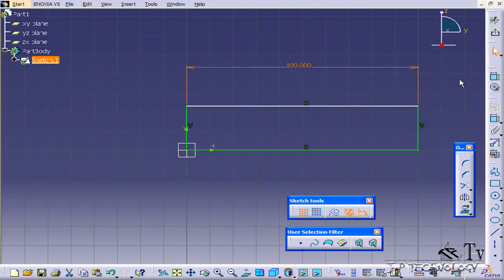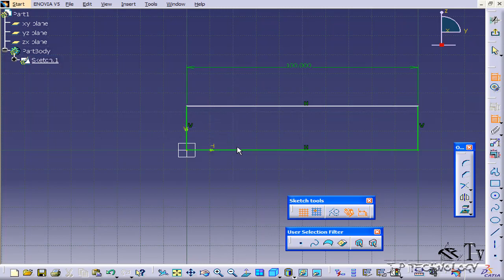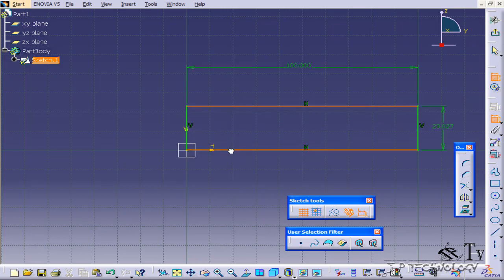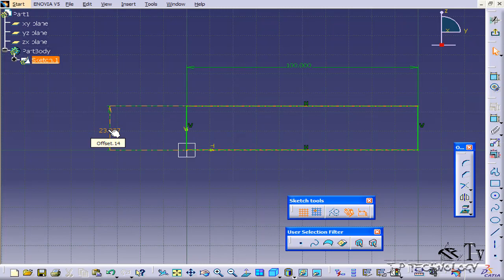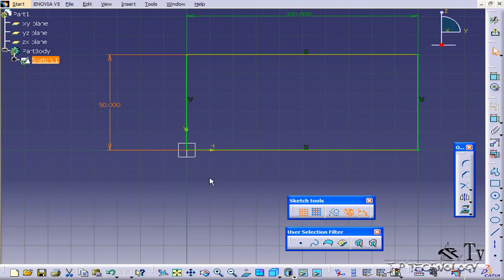Now let's dimension the height, so let's click constraint. Last time we just clicked the line. This time let's click two lines, so we're doing the distance in between here, which is still going to be just like clicking that one line. So let's click this line and we'll click this line and pull it out. Now again, double click on it and we'll type in 50. Click OK.